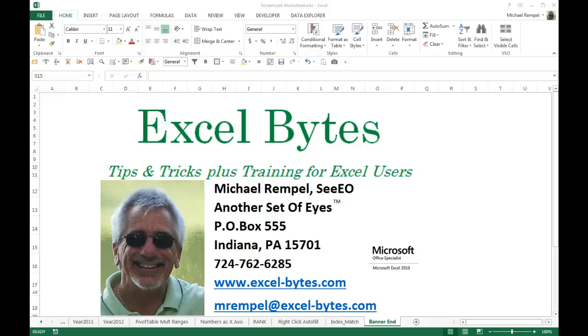Hello everyone, Mike Rempel from Another Set of Eyes with today's Excel Bites blog post.